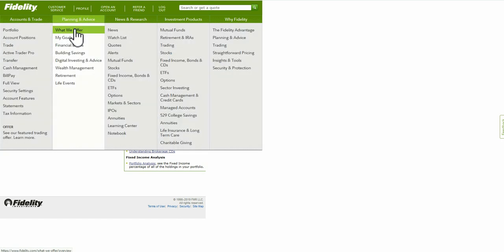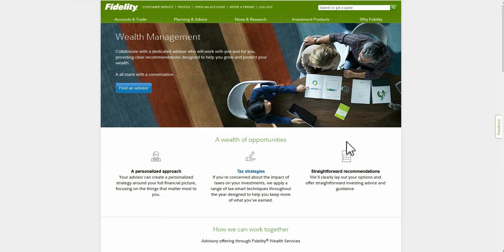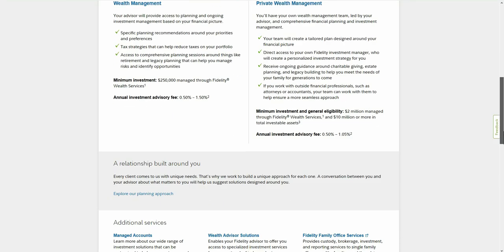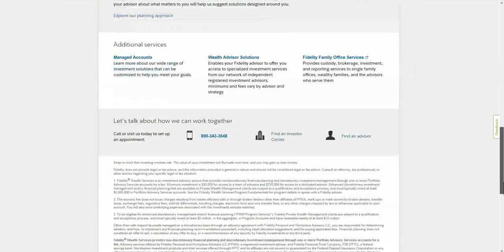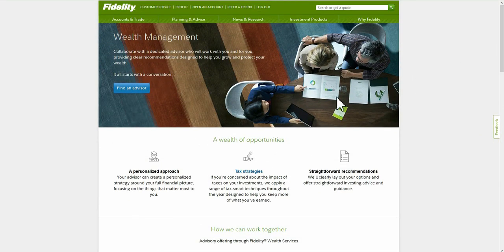Let's look at Planning and Advice. Under Wealth Management, for example, you can connect with an advisor and check out different strategies, like tax strategies. They also have various educational resources. Because this is an older brokerage, they're likely to have a lot more research and detail than many of the newer companies out there. You can always go back to your portfolio from here.